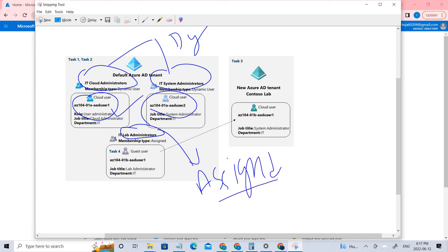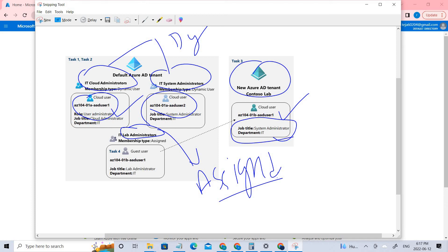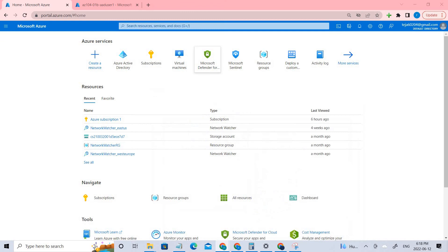So two are dynamic and one is assigned. Now in this video we'll be creating a different tenant, and in that tenant we'll be creating a user with specific roles and responsibilities, and then we're going to connect it with our main directory. That is what we are going to do now, so let's jump into the video.